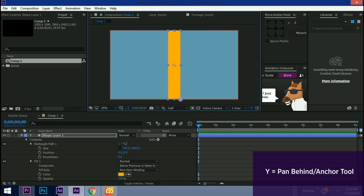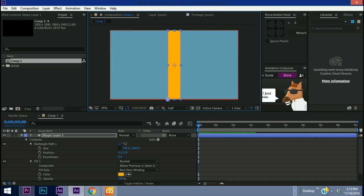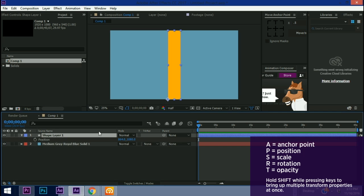You can actually snap it anywhere you want. You can see this line comes up. So let's put it in the far left corner. Let's hit P to bring up our position and we want to go all the way to zero.